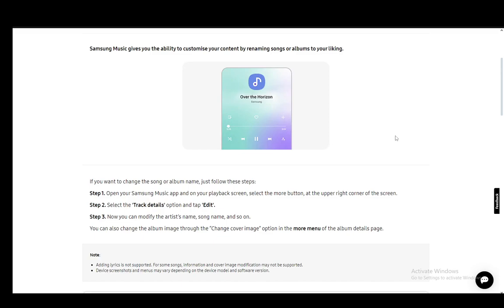Once you're there, select the more button which is at the upper right corner of the screen. You'll see a button named track details which you need to click, and then tap on edit.